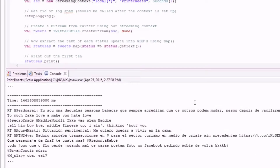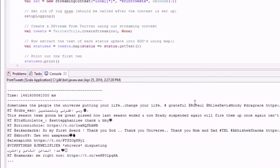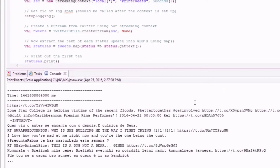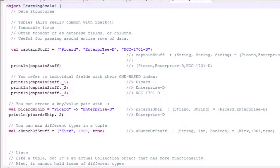After getting everything set up, we'll dive right into a Spark streaming application that actually processes a Twitter feed capturing live tweets in real time using Spark streaming. After that, I'll give you a crash course in the Scala programming language. Scala is what Spark itself is written in, and it's the best choice for doing Spark streaming. Don't worry, Scala is not too hard to learn, and I'll give you lots of hands-on examples to get familiar with the language.